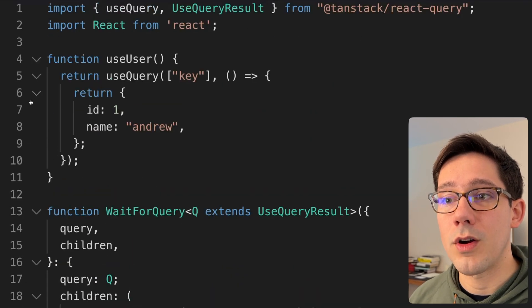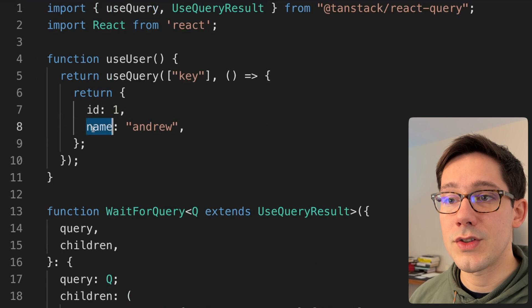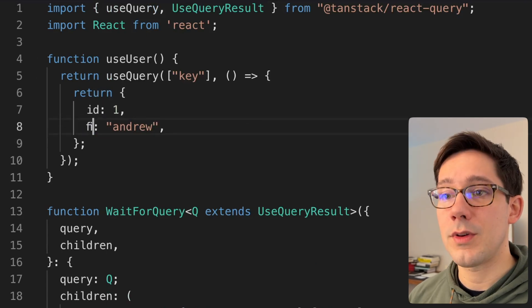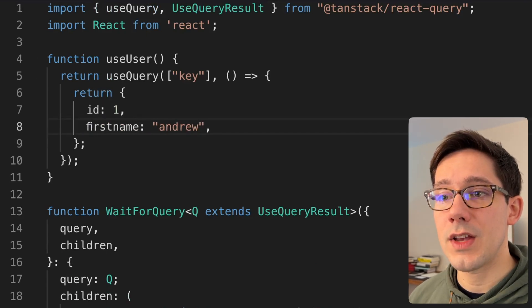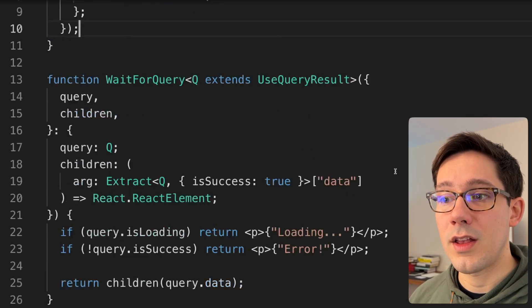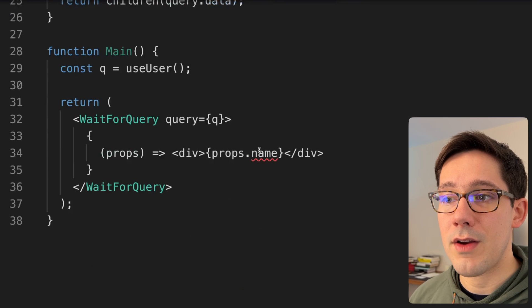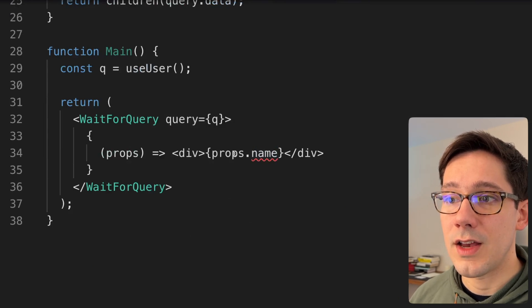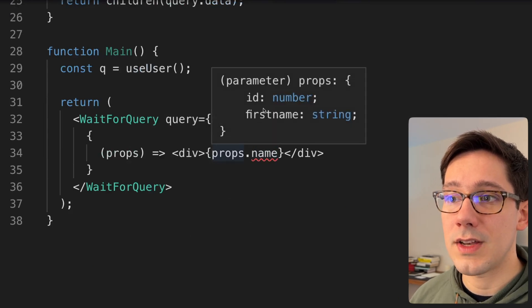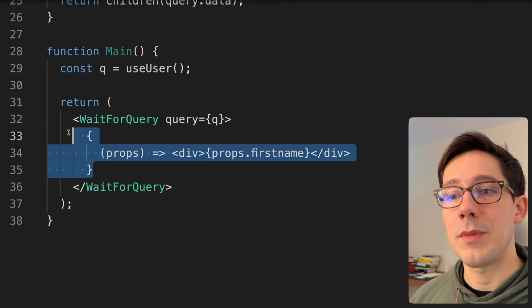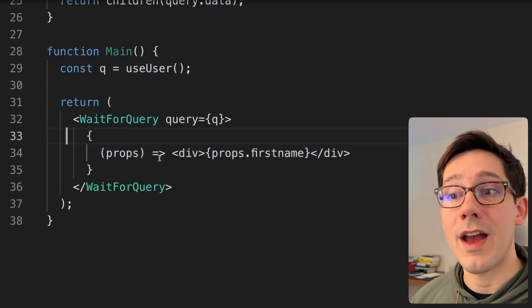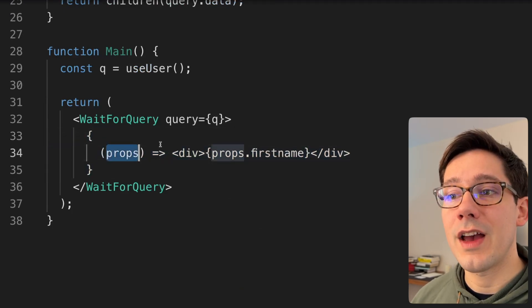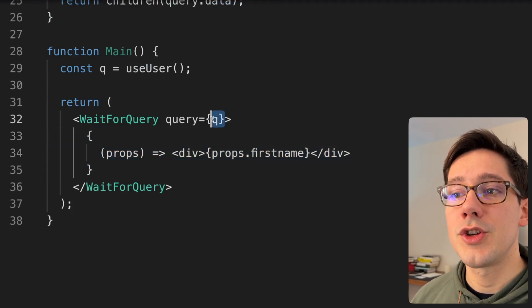If we go back up to our hook and change name to firstName, we come back down and you can see we have a type error saying name does not exist. If we look at props, it's ID and firstName. So we can make sure our callback here has strongly typed types tied to the query that we pass in.